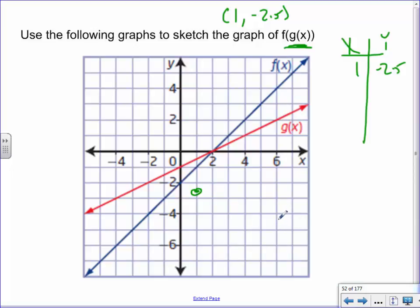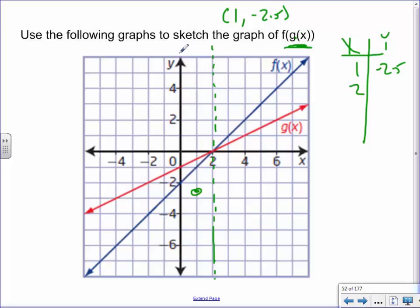Let's try x = 2. On the g graph, plugging in 2 gives 0. Now 0 is the new input — on the f line, 0 gives negative 2. So 2 gives −2. Chain of events: 2 gave 0, and 0 gave −2. Let's try x = 3: on the g graph, 3 gives one-half. That one-half then goes into the f line, which gives negative 1.5. So 3 gives −1.5.